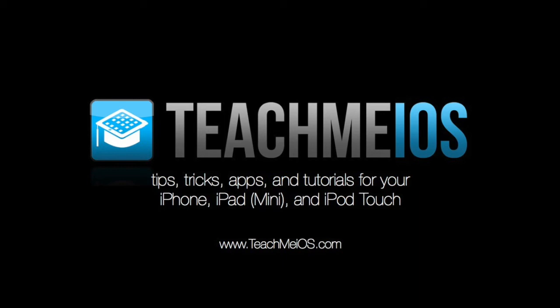Welcome to TeachMeiOS.com, where you'll find tips, tricks, apps, and tutorials for your iPhone, iPad, and iPod Touch.